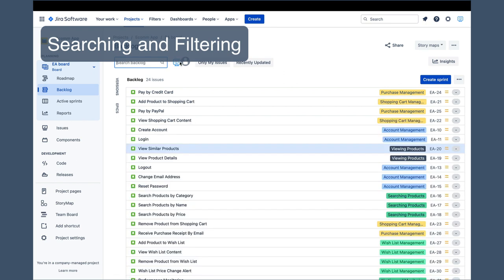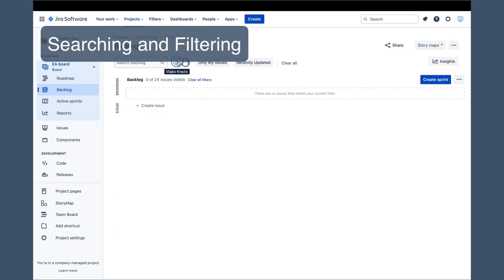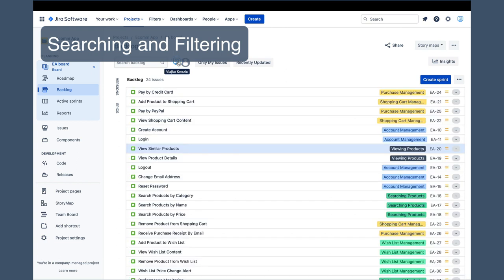Besides the text filter, there are several other default filters. Clicking one or more user avatars will show issues assigned to any of the selected users. And clicking it again, deselects a user and updates the filtered list.